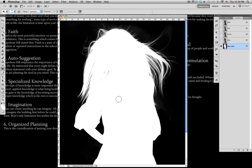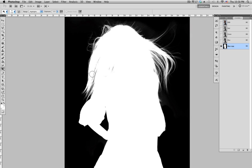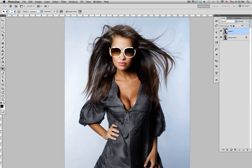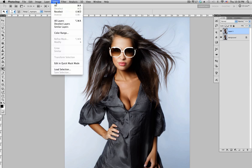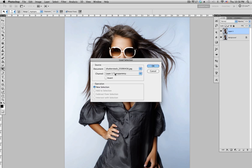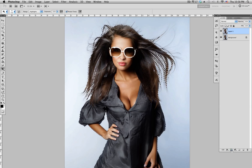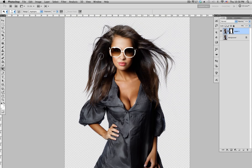That looks pretty good. Now go back to the Channels, select the RGB channel, make sure everything is visible. Go back to Layers, then go to Select > Load Selection. Load the blue channel copy and click OK. With that selected, click the Mask button and once you disable the channel you can see everything is masked out.